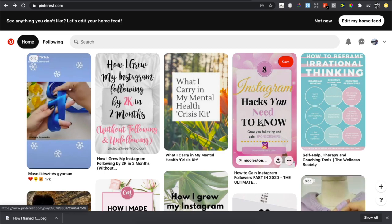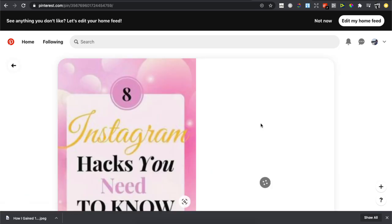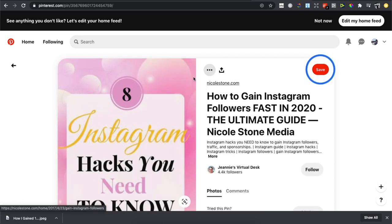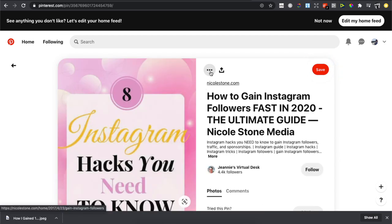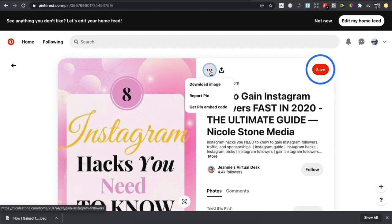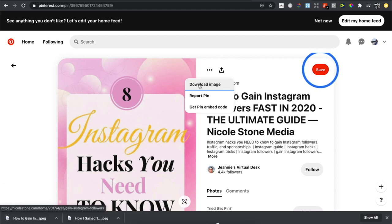Press on the picture that you want to download, and then as you can see here, there are three little dots. Press on these three little dots and then simply press download image. And then, as you can see here, my image is downloaded.